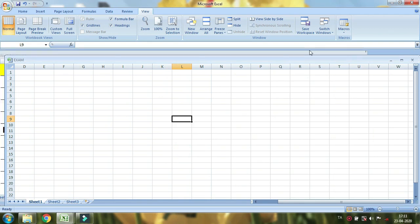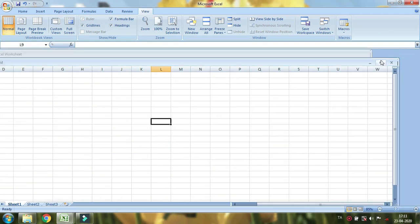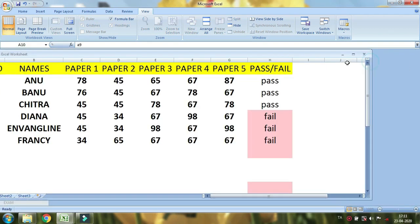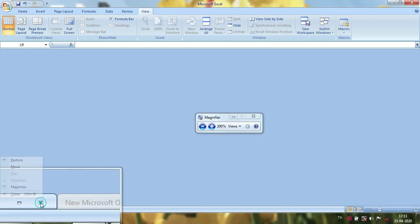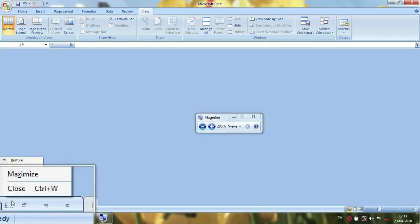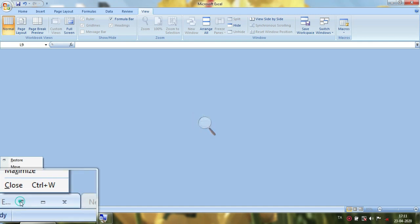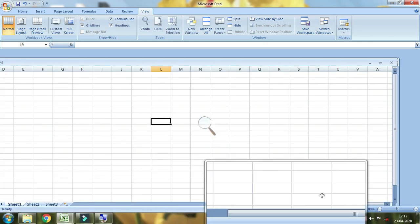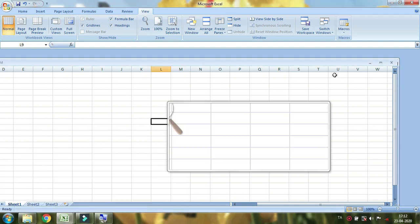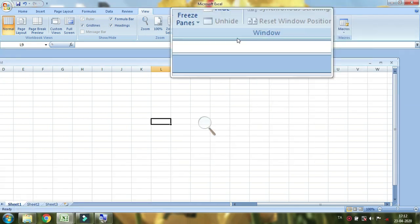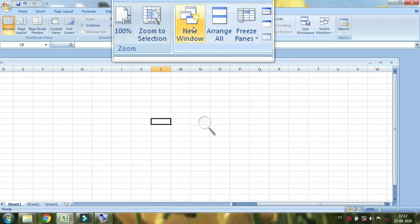Cascade is the same. You can minimize the same time. Here you can see the two papers. You can open the same paper. This is the new window.